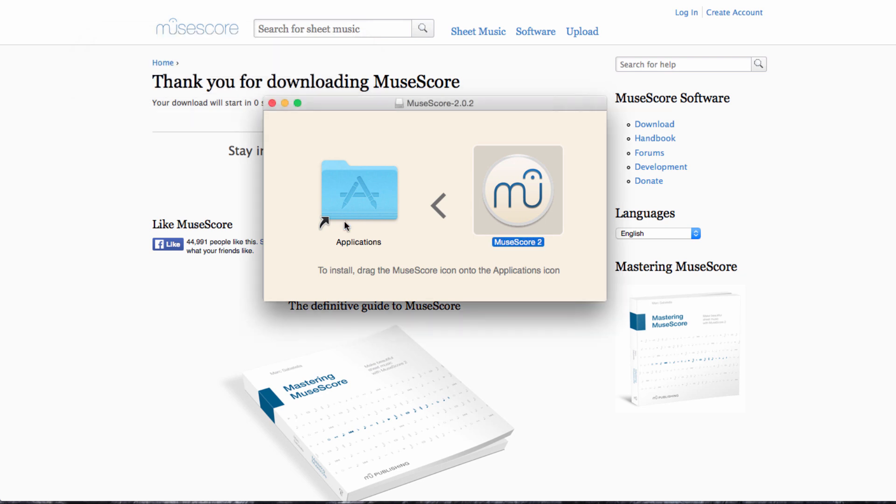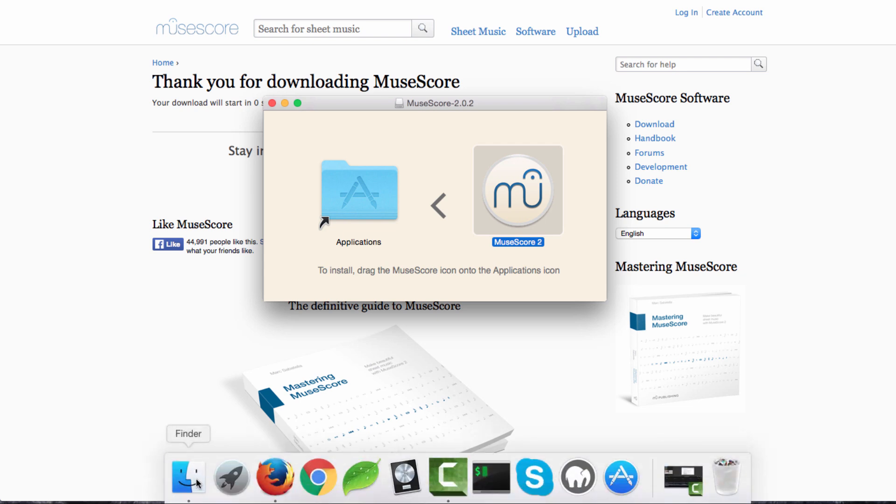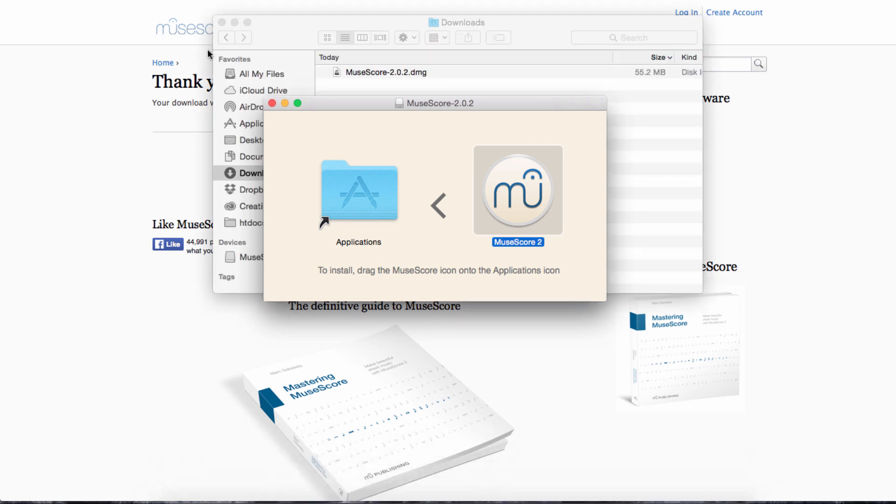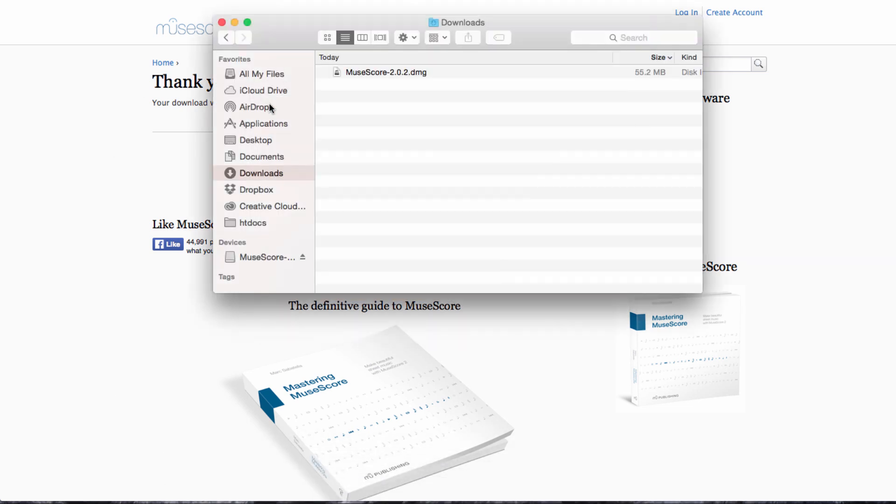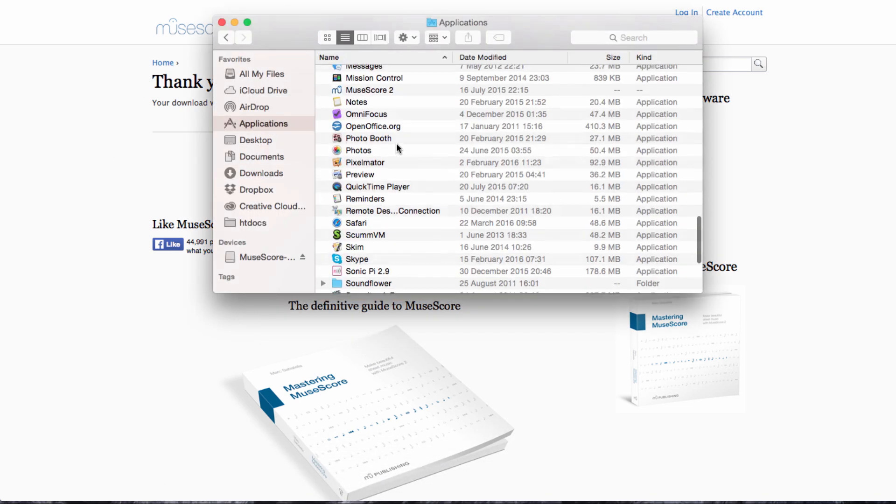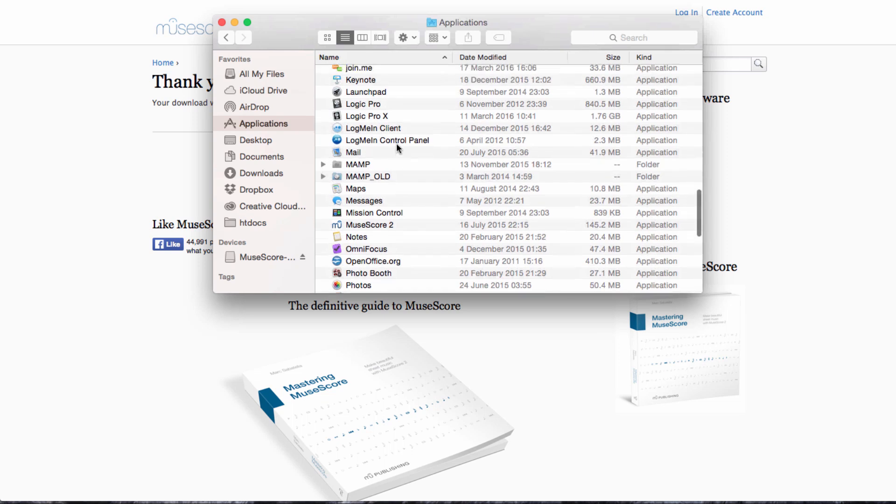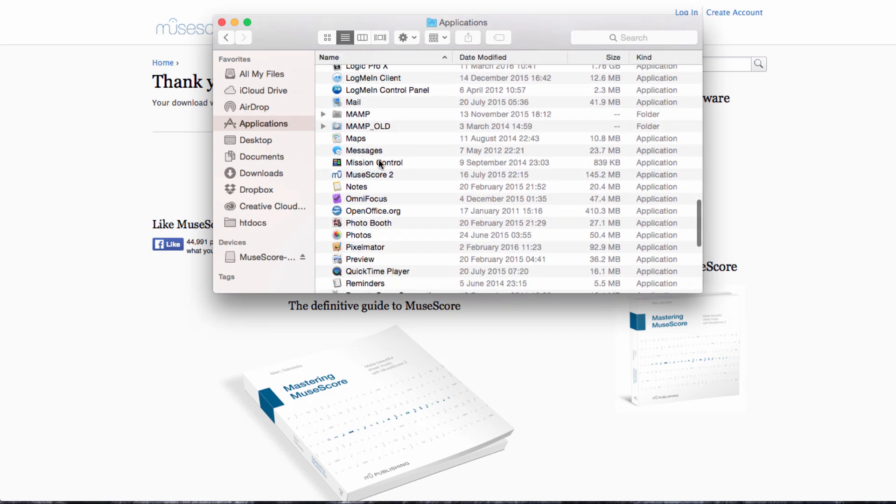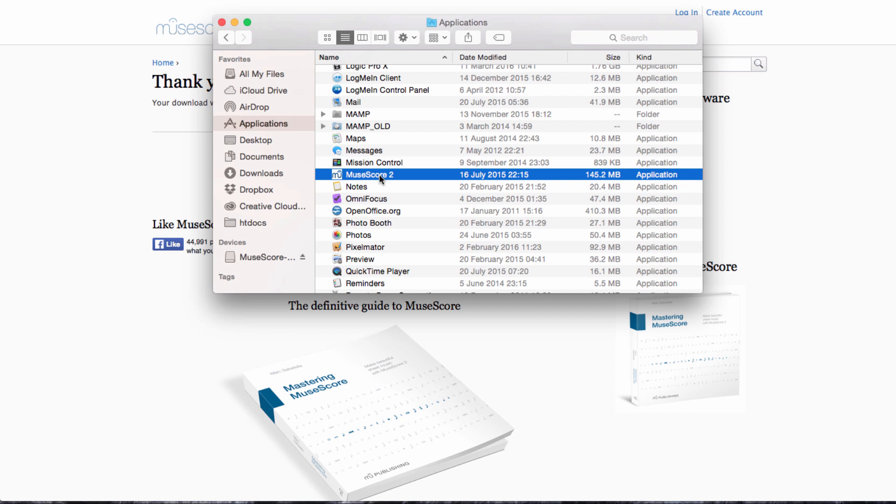Once that's done, all we need to do to open MuseScore is to visit our Applications folder. Here we go. And somewhere in our list of applications, we should have MuseScore. So double-clicking on the MuseScore icon will bring us into the software for the first time.